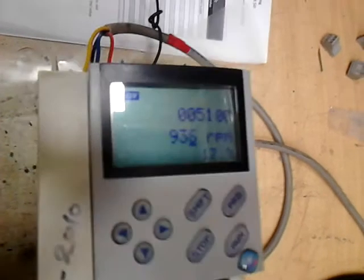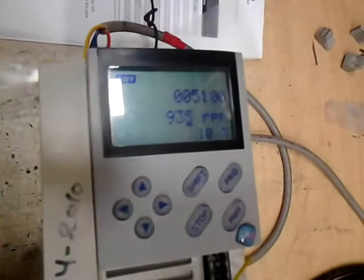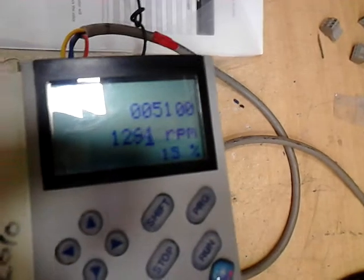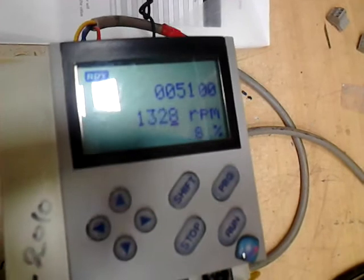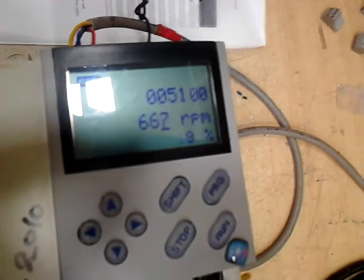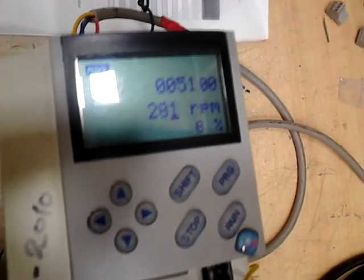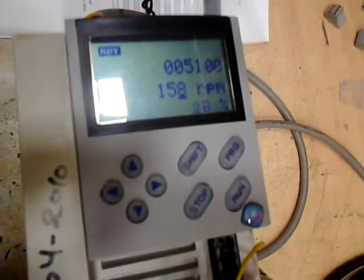The RPM is coming up because the potentiometer was set to 930. We will increase the RPM, and as you can hear the sound of the motor — you can now observe the movement of the motor.